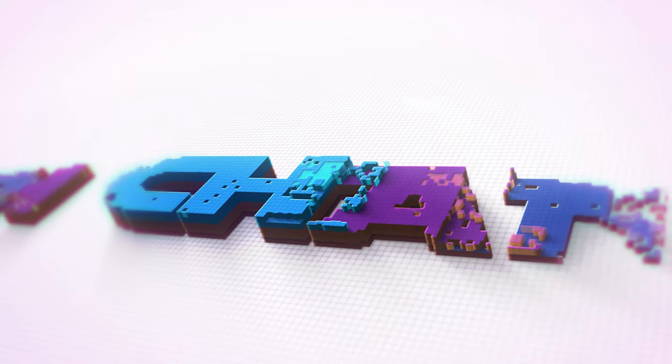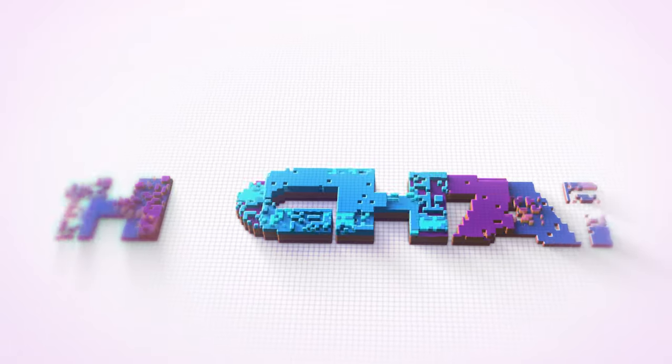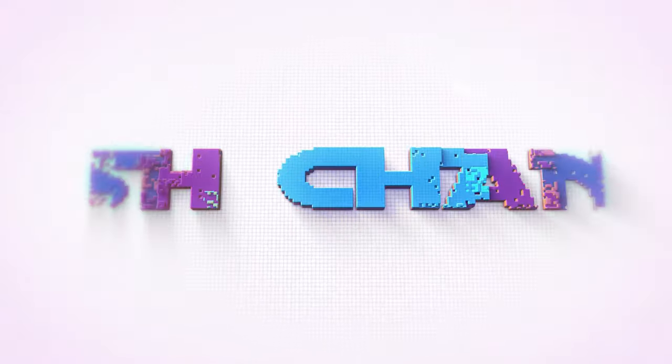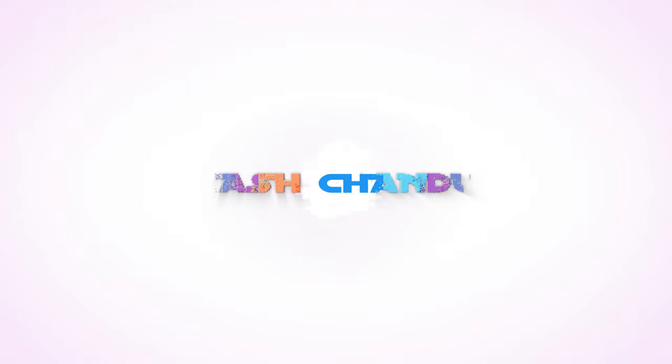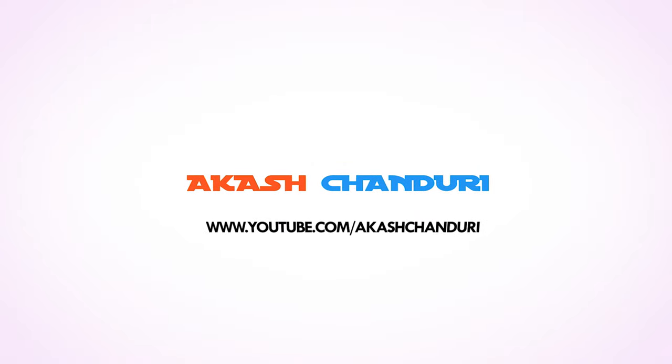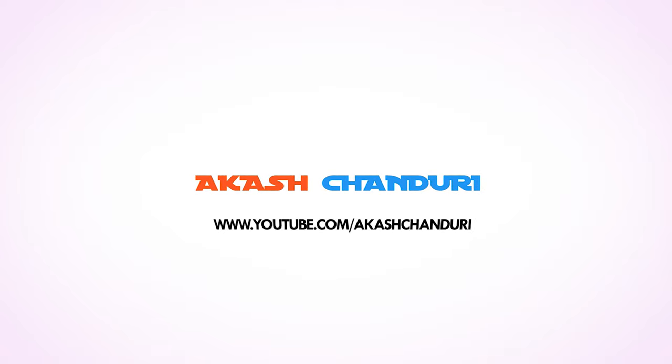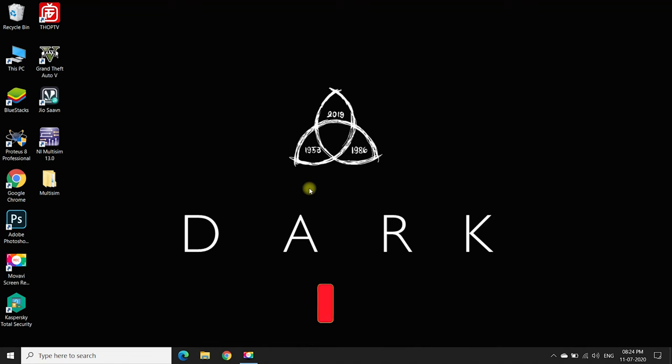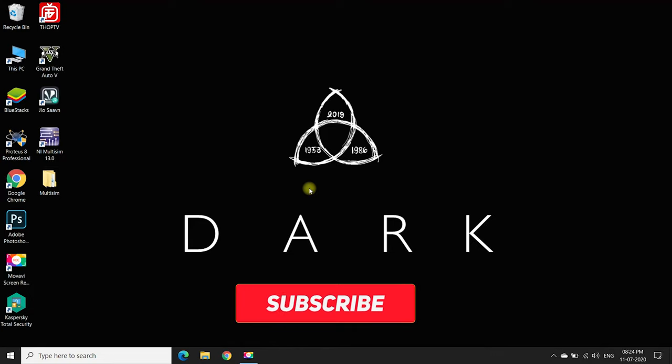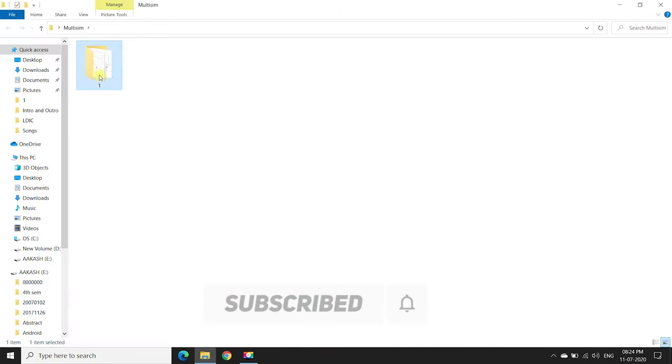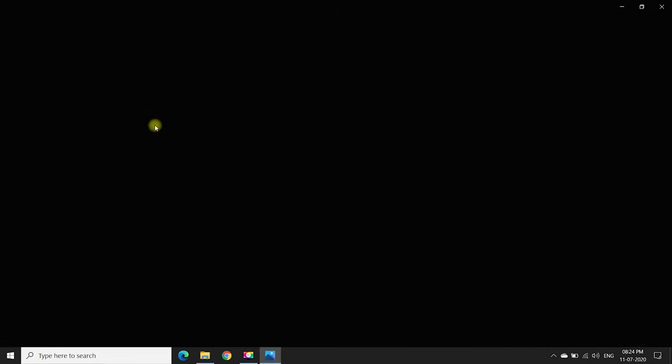Hello guys, first we will do the half-wave rectifier circuit without a filter. This is the circuit diagram.